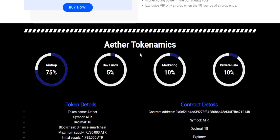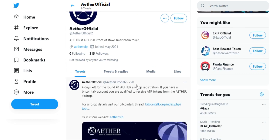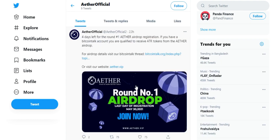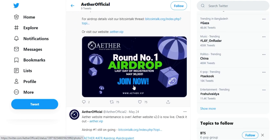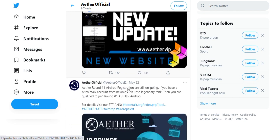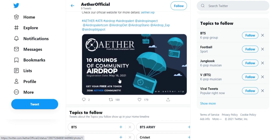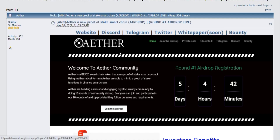Aether is building a robust and engaging cryptocurrency, and they are doing this by running 10 rounds of community airdrops. Everyone can join and participate in the 10 rounds of airdrop provided they follow the rules and requirements. Now this is their Twitter page, and let's take a look at their airdrop requirements.